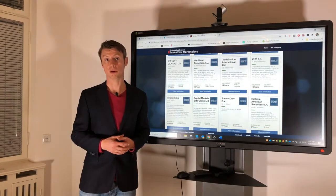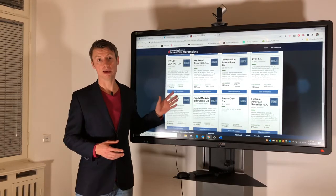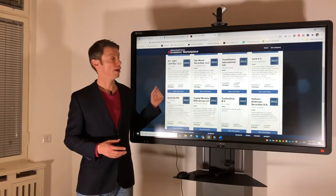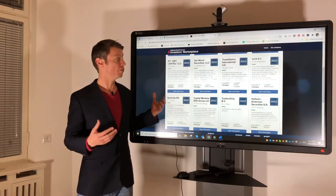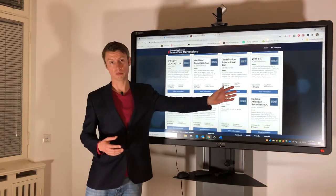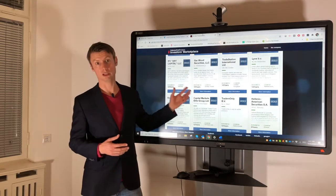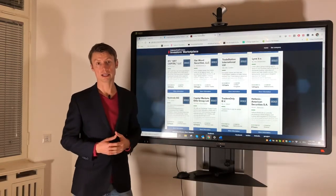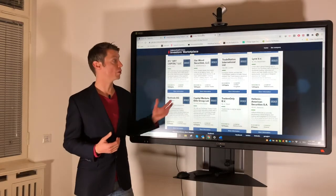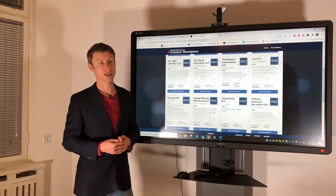The introducing broker is the one you contact with questions and the one you pay commissions to. Commission rates, margin rates, inactivity fees, and account fees are all set by the introducing broker. Please keep in mind that you always need to check the exact margin rates and commission rates, because there are many differences between each introducing broker.